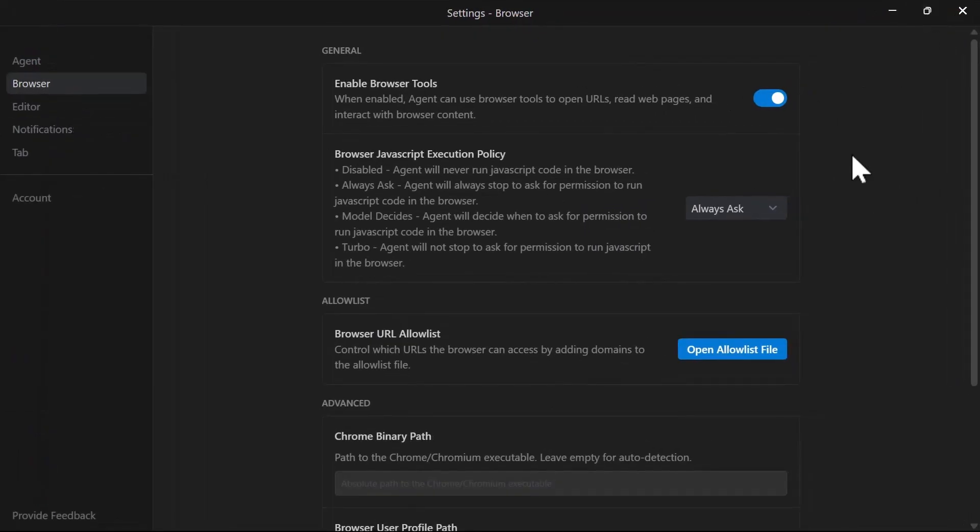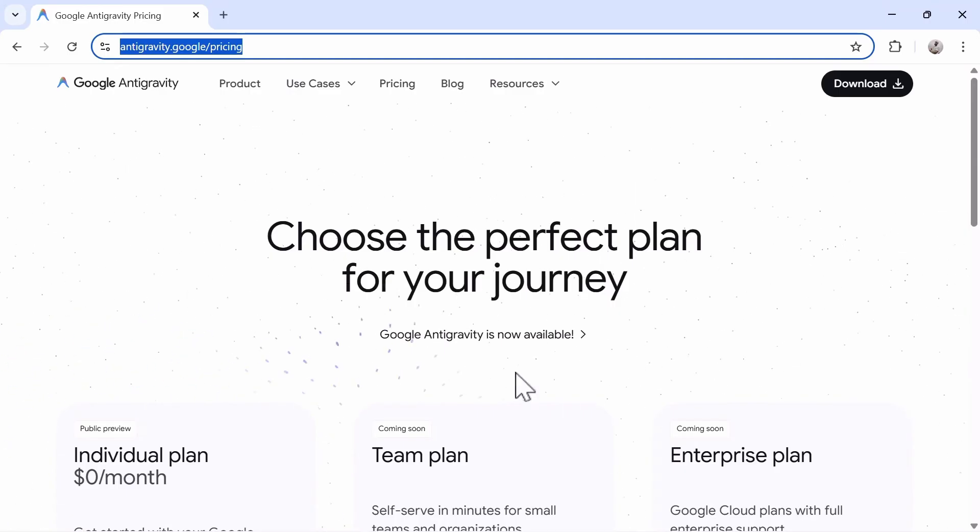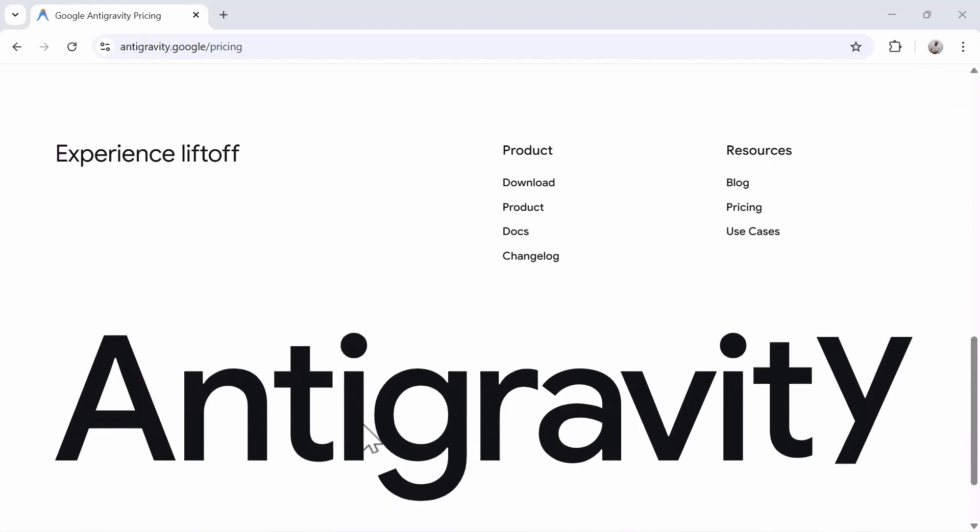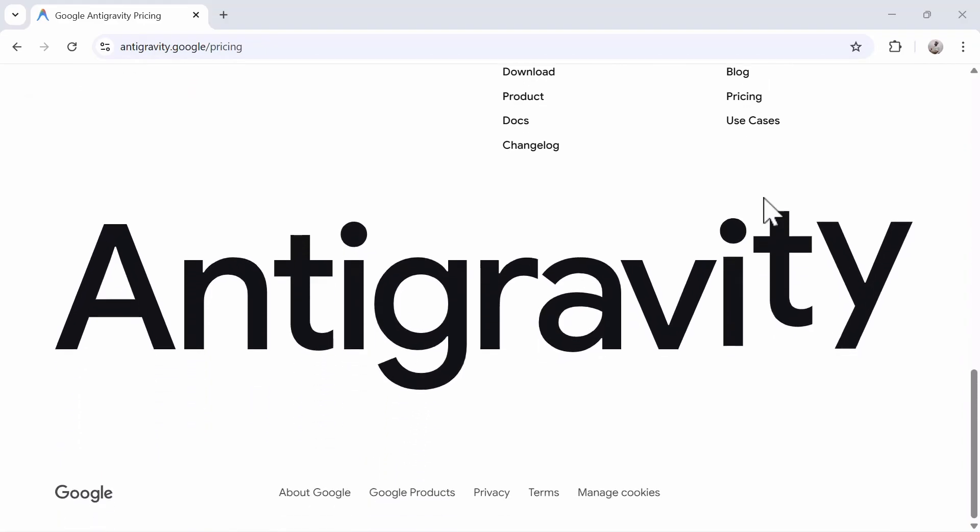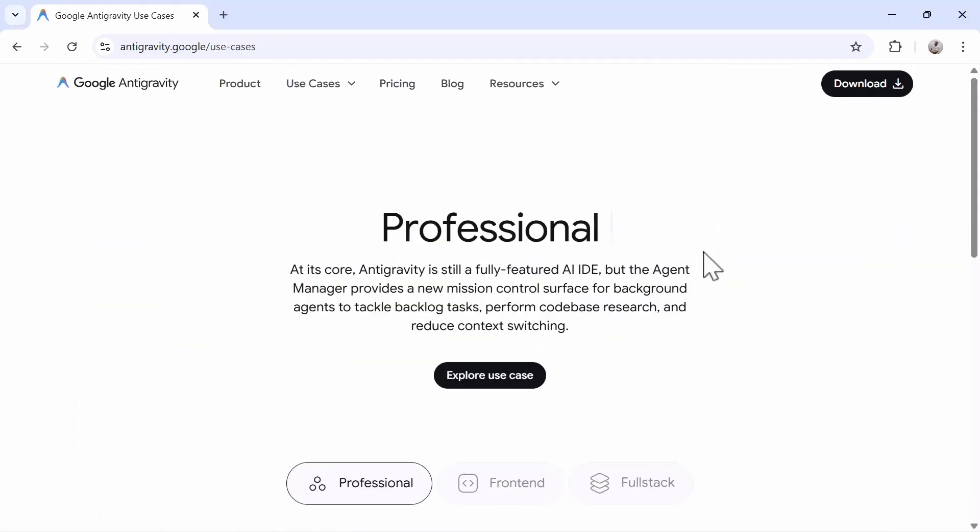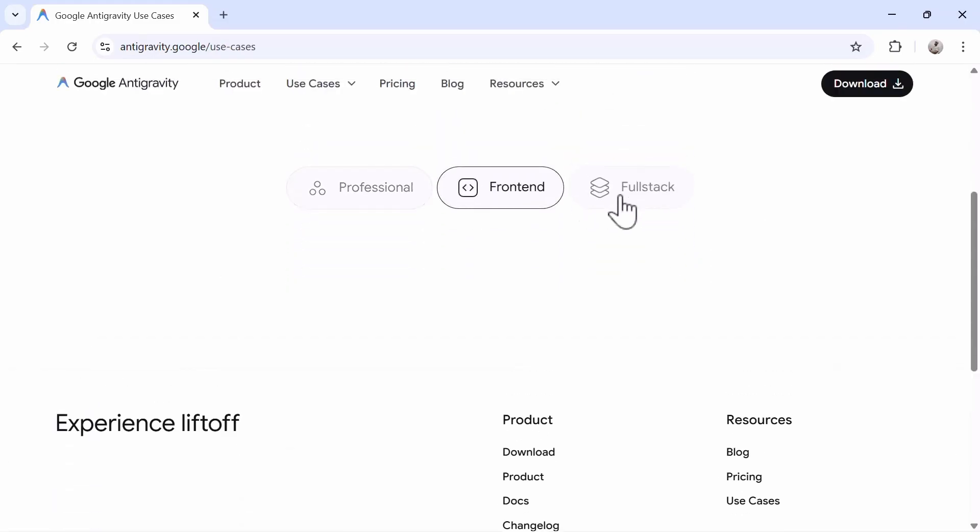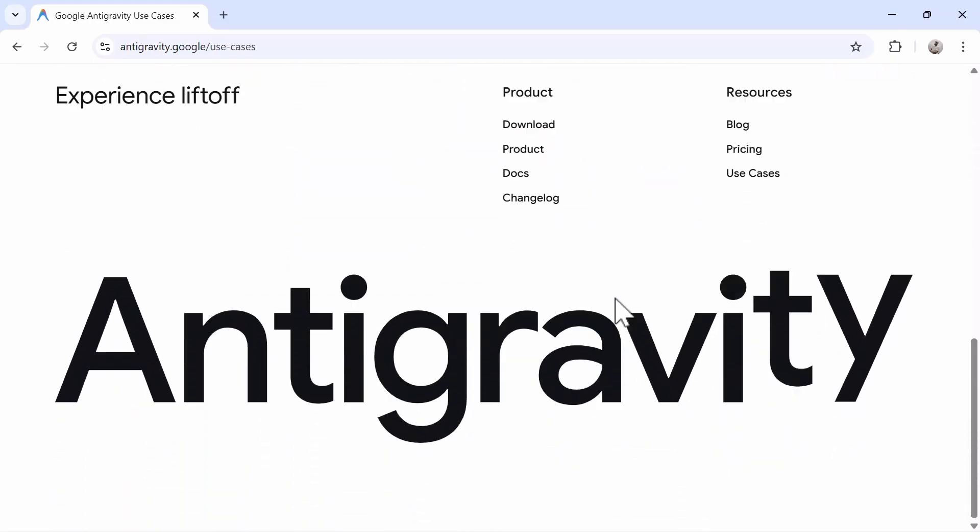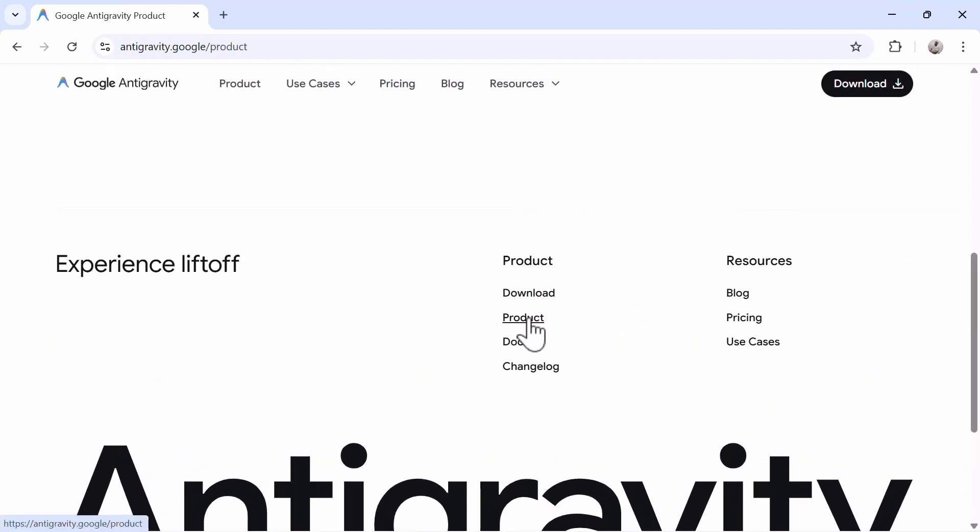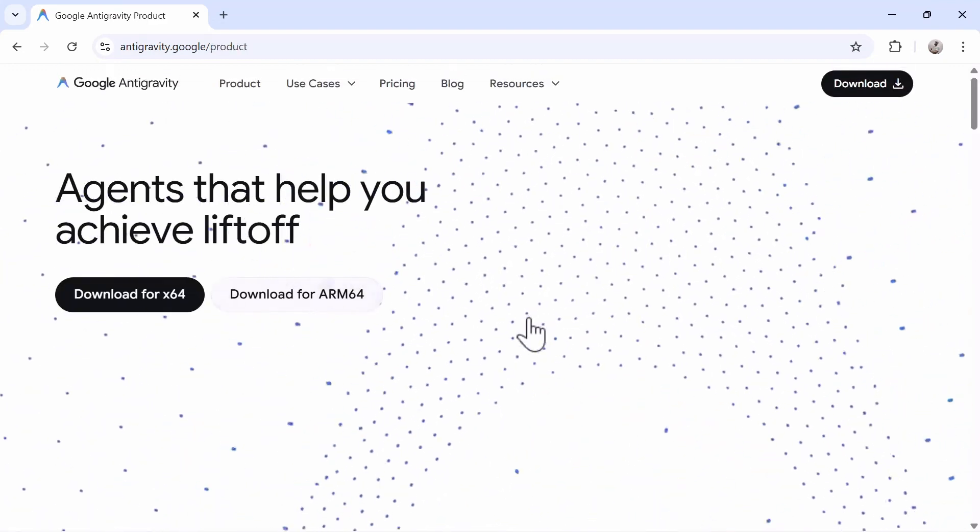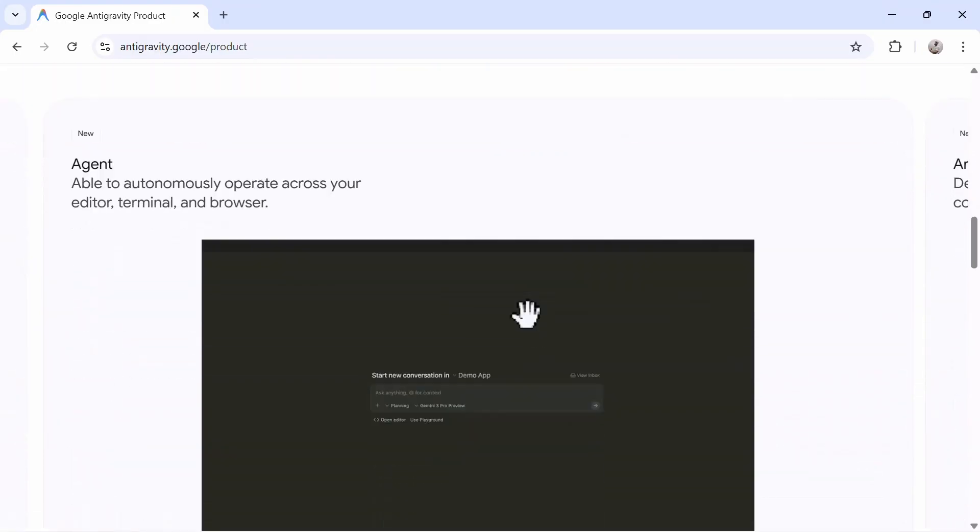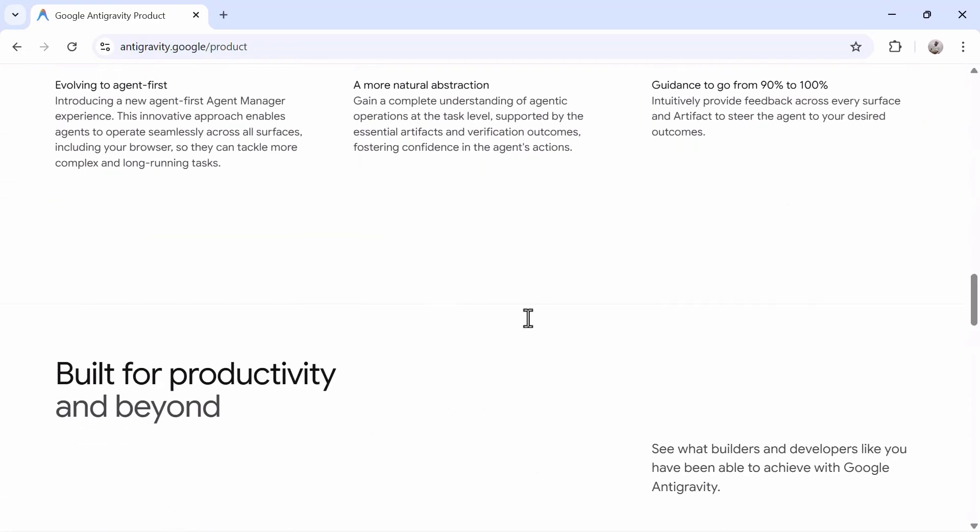Currently, Antigravity is in a no-cost public preview. You get a generous rate limit for Gemini 3 Pro and a more conservative limit for other Vertex model garden models. These limits reset every five hours. The rate limits are based on the amount of work the agent does, not just the number of prompts. Simple tasks consume less quota, complex tasks consume more. According to Google, very few power users ever hit the five-hour limit, so you should feel unrestrained in your usage. There's currently no paid tier, no bring your own key option, and no organization accounts. But this may come in the future.